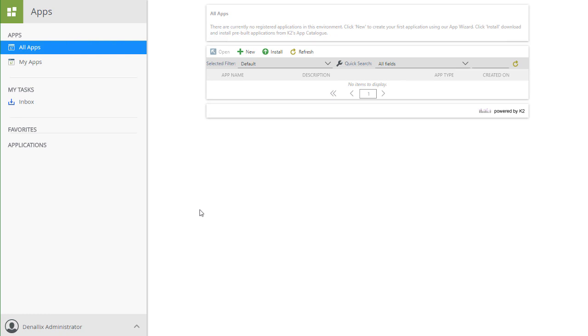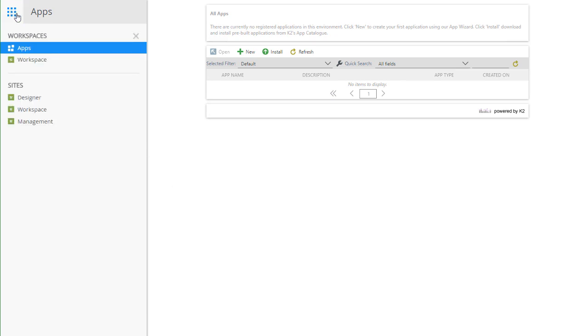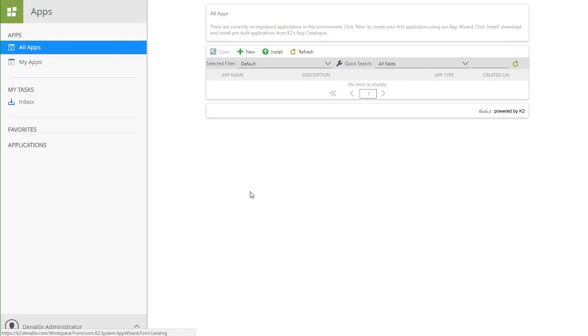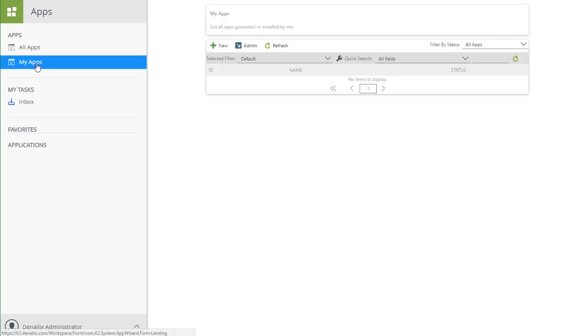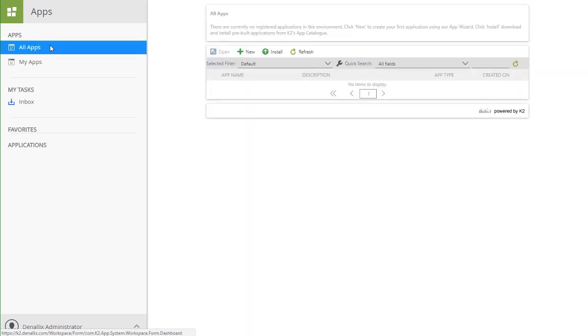I have my web browser showing an instance of the K2 workspace site with the Apps workspace open. With the AppWizard's capability, you can add an application from the All Apps view in the Apps workspace or from the My Apps view. I'll go ahead and start from the All Apps view for this demo.